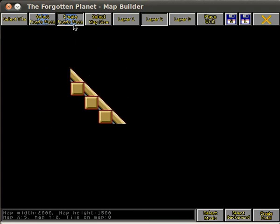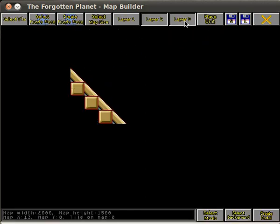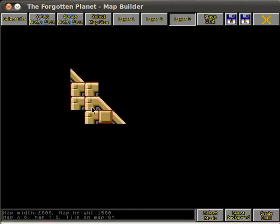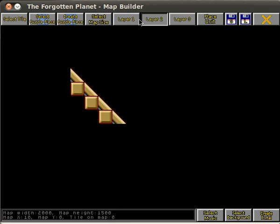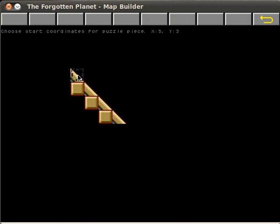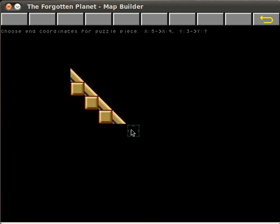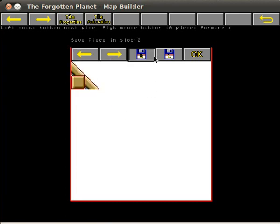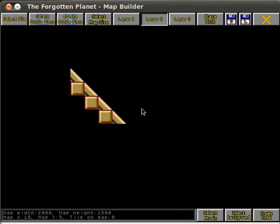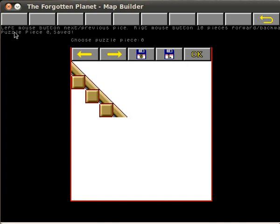Now I'm going to use this create puzzle piece function. I forgot to delete some tiles on layer 3. The create puzzle piece function takes the start coordinate and the end coordinate. To get this tile as well you have to go one tile down and one tile right. You choose which slot you want to save it in. Then I go to select puzzle piece and I have it here. If I want to save to disk I just press save.